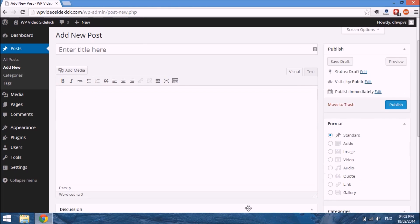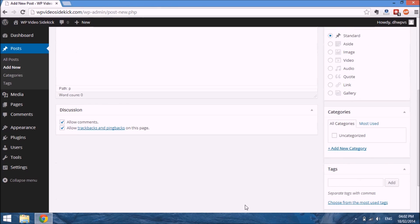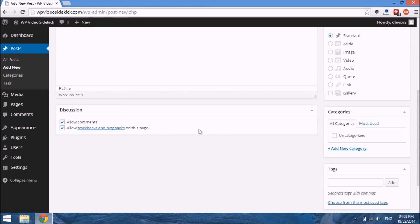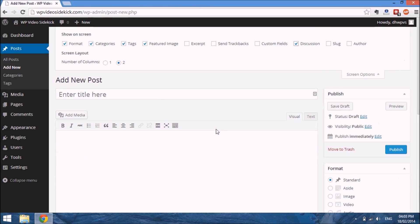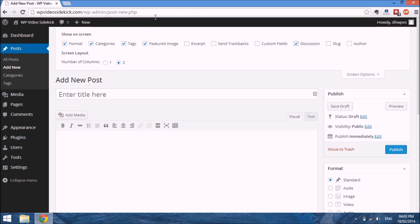This will allow you to control comments and trackbacks and pingbacks on your posts. The next thing we want to look at is the title. Of course, you'd want to name your post. Remember, based on how we set up our permalinks, the name of your post will appear in the URL.